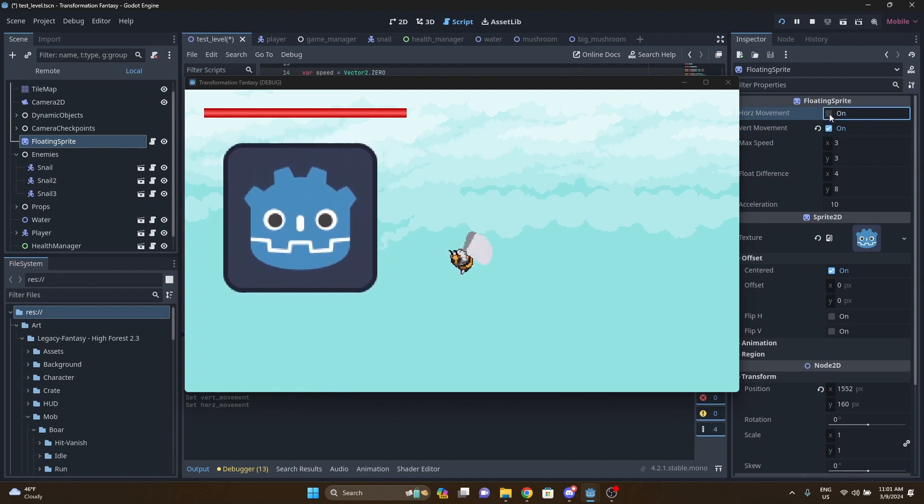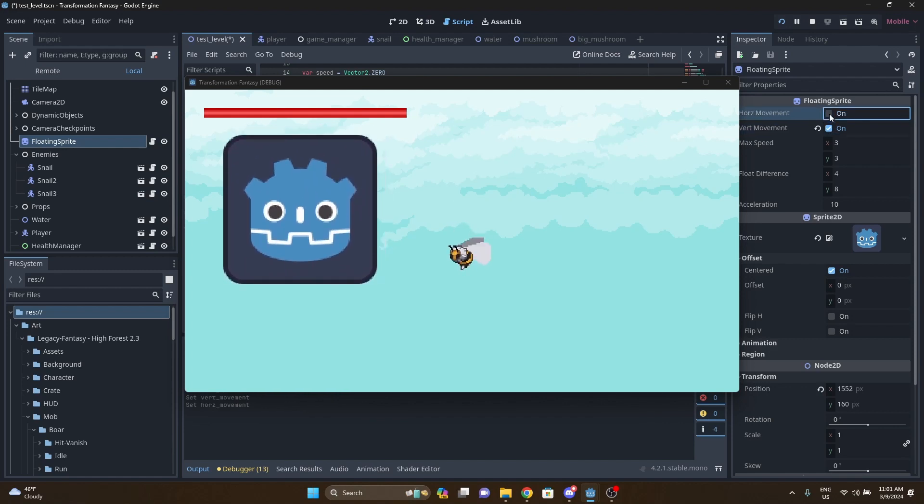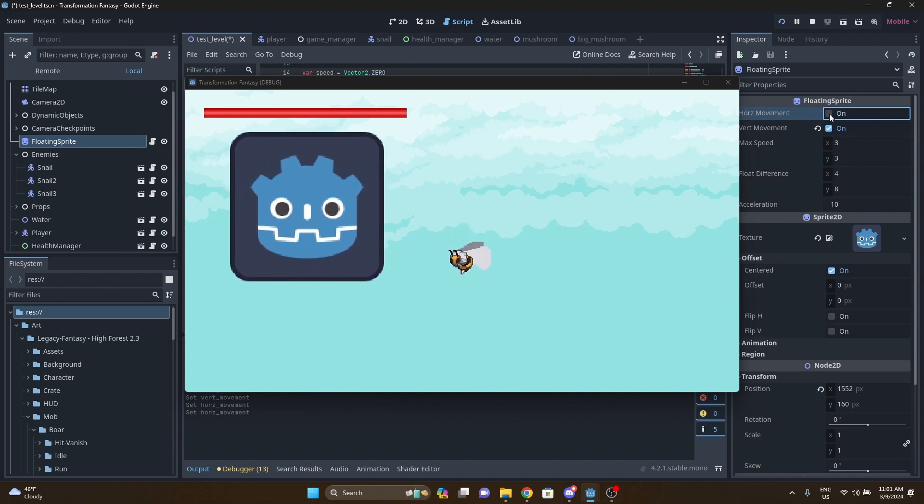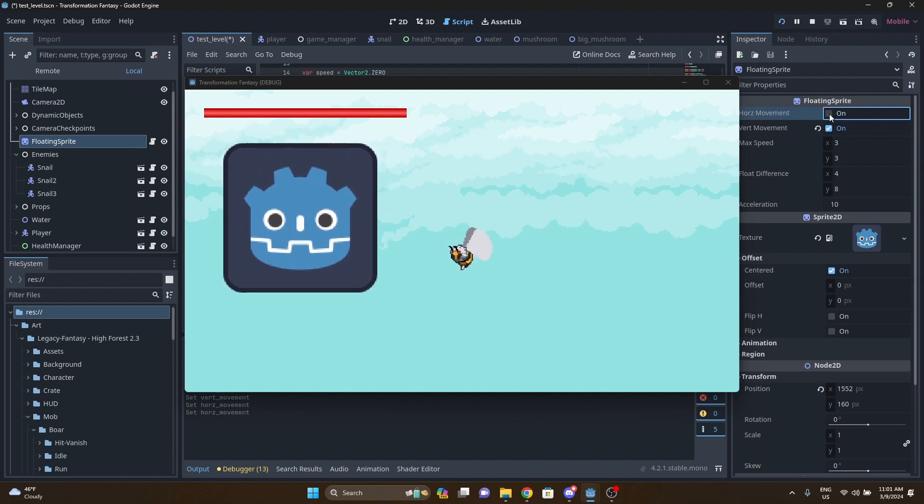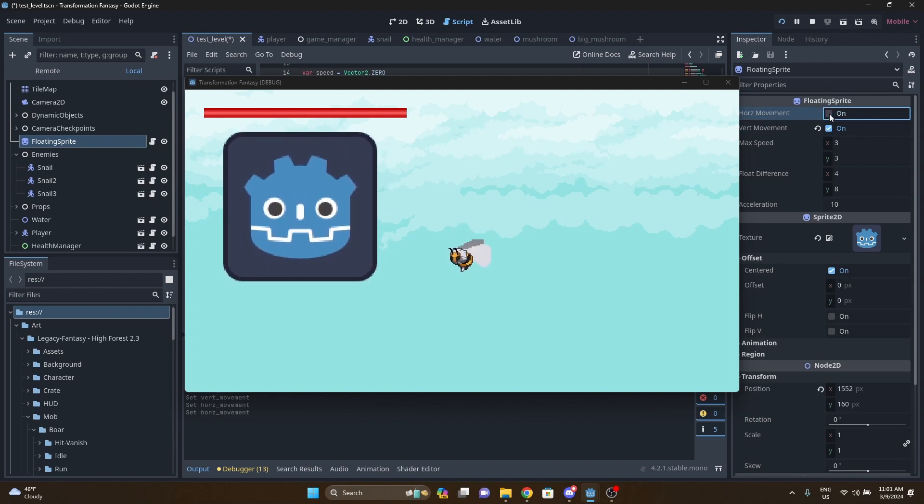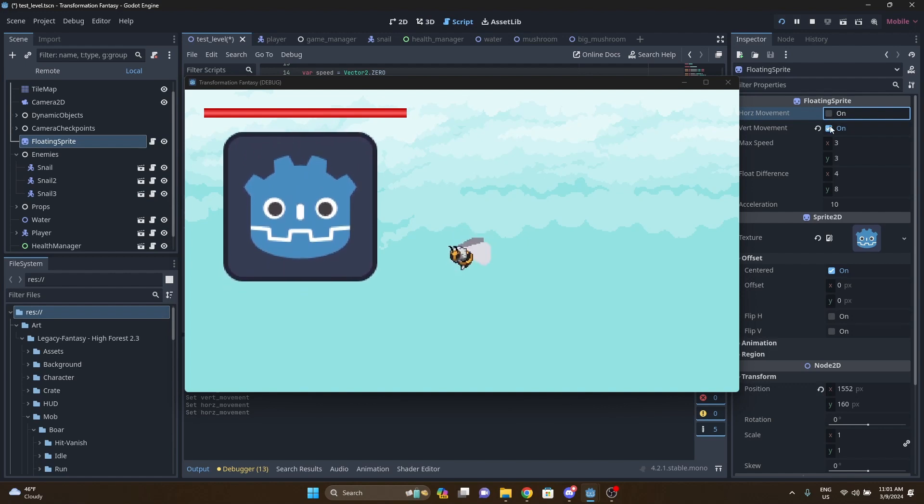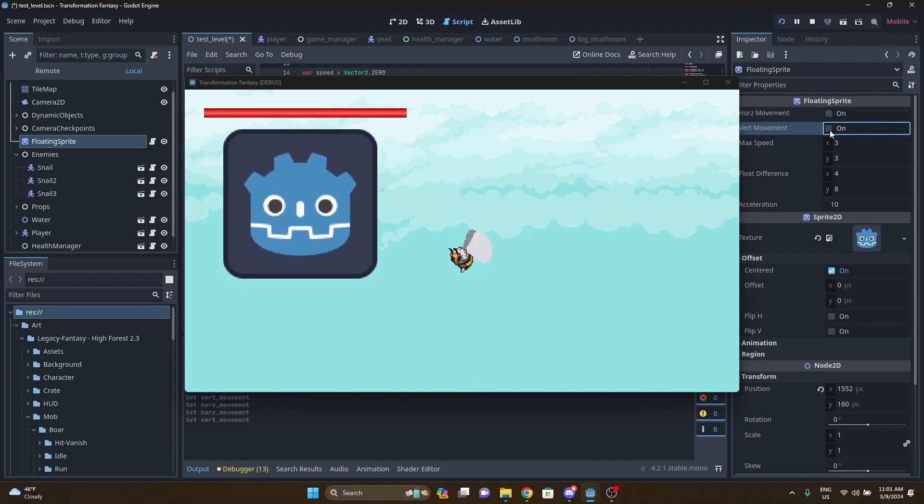I can turn horizontal movement off as well. And once again, if I toggle it and turn it off, it will return back to its default position correctly. And then if I turn both of them off, the sprite will just return smoothly back to its starting position.